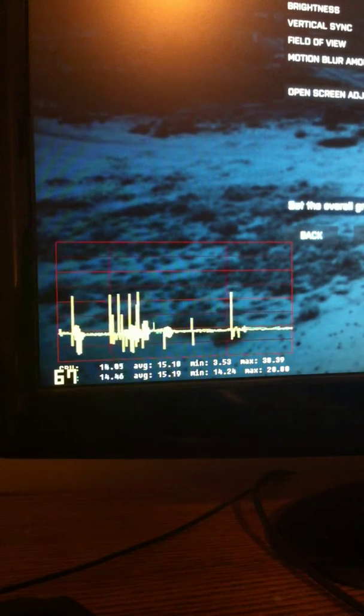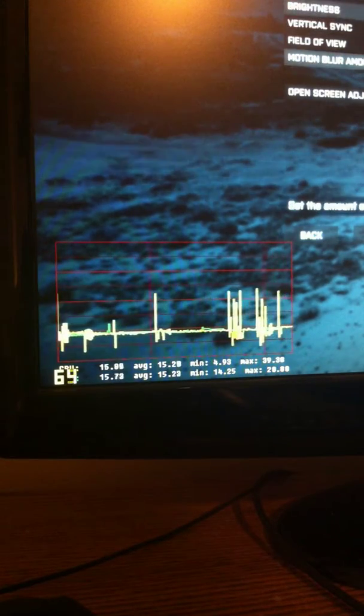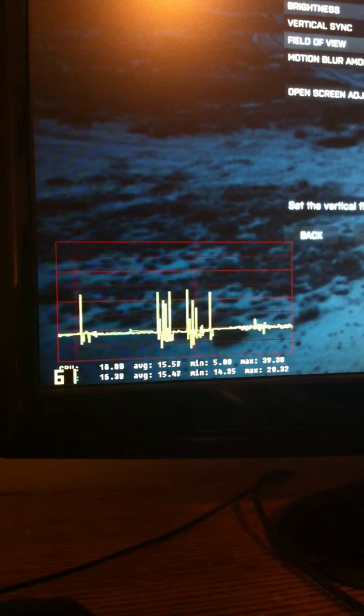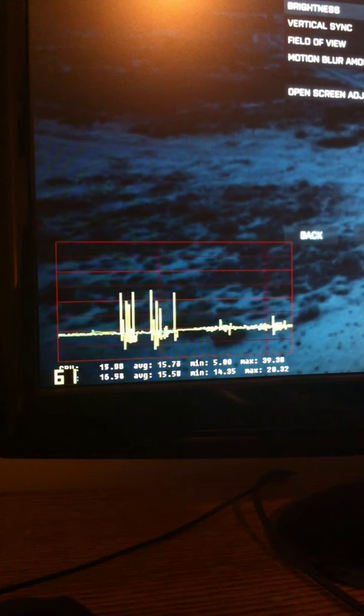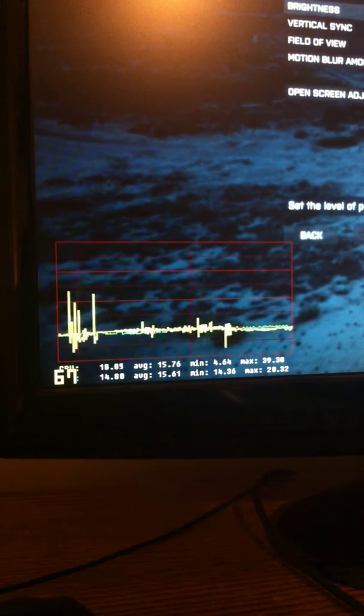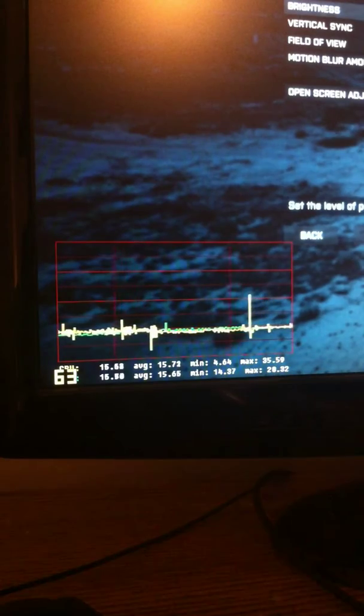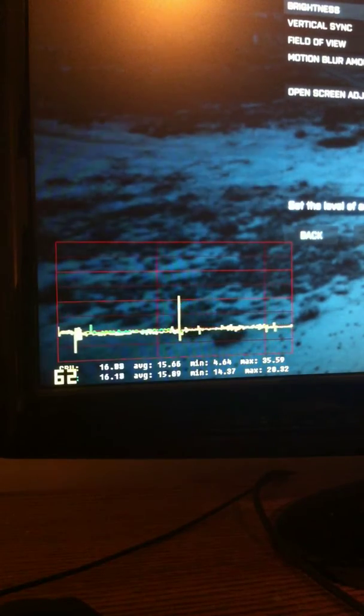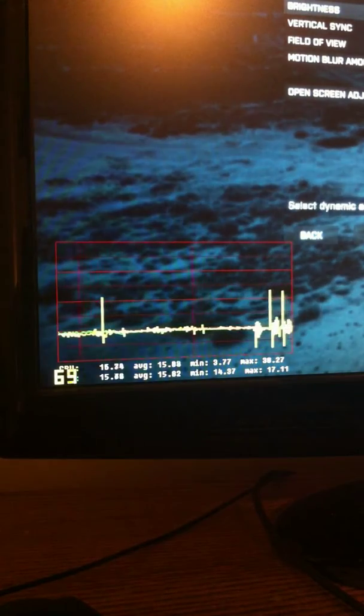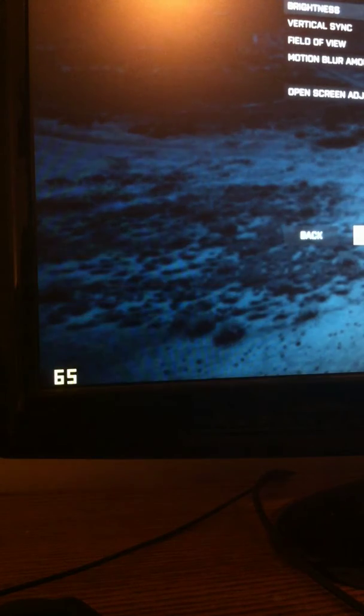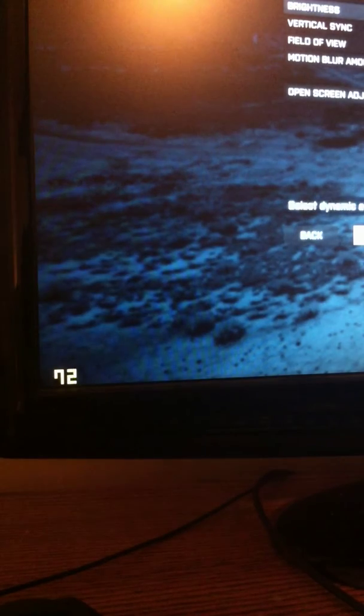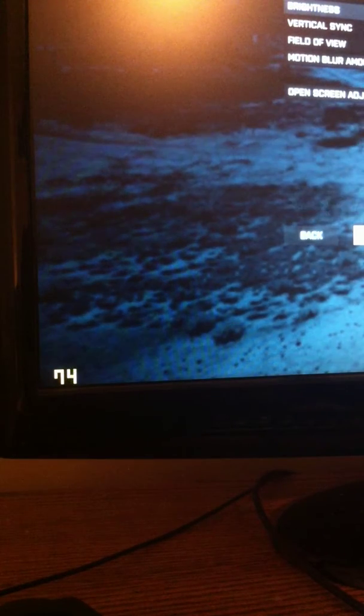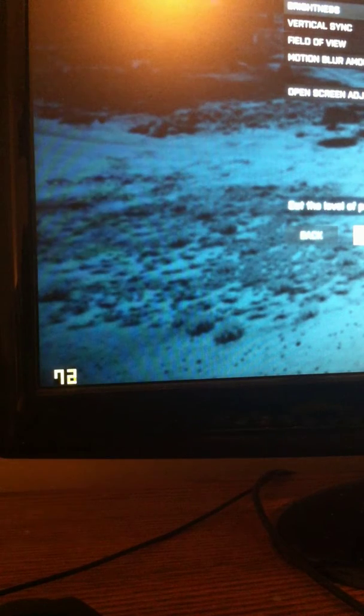My settings are 1920x1080, 90 field of view. Everything's on high besides anti-aliasing post. Anti-aliasing post is at medium. Anisotropic filtering is at 16x, and then horizon-based ambient occlusion. Now, just for the sake of it, I want to turn horizon-based ambient occlusion off altogether.